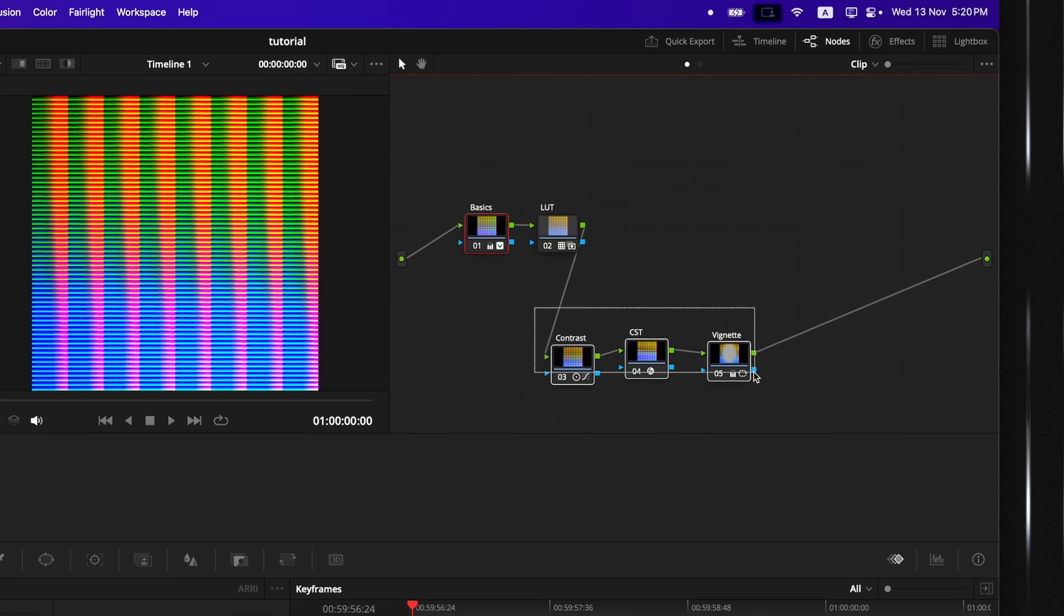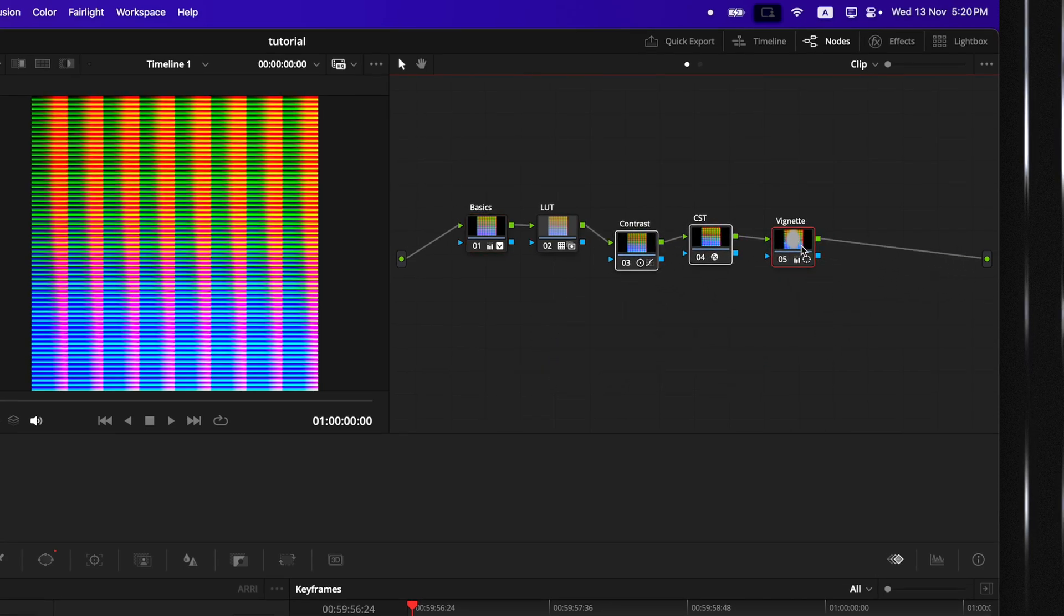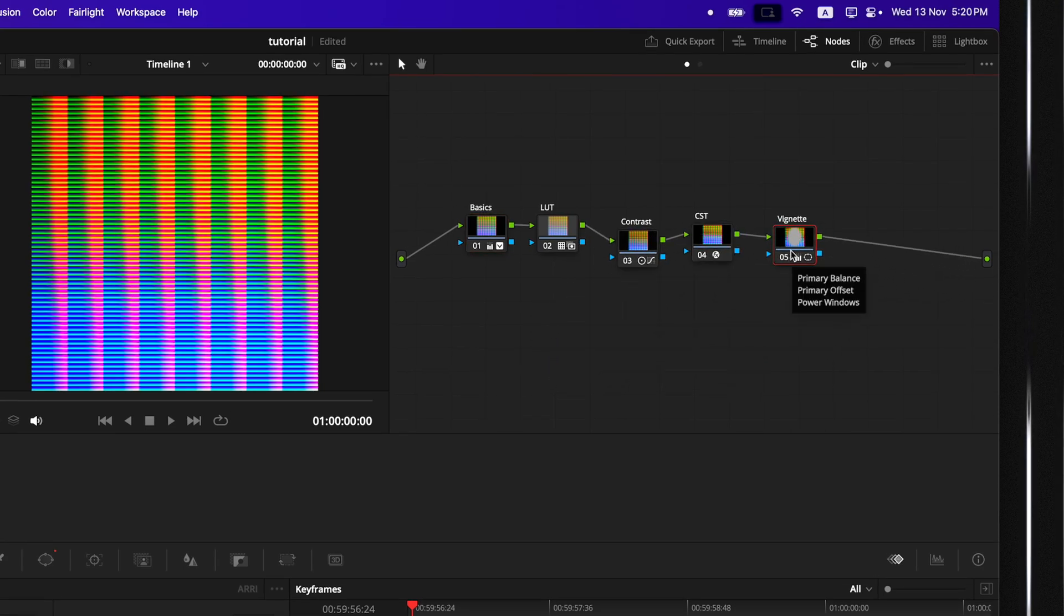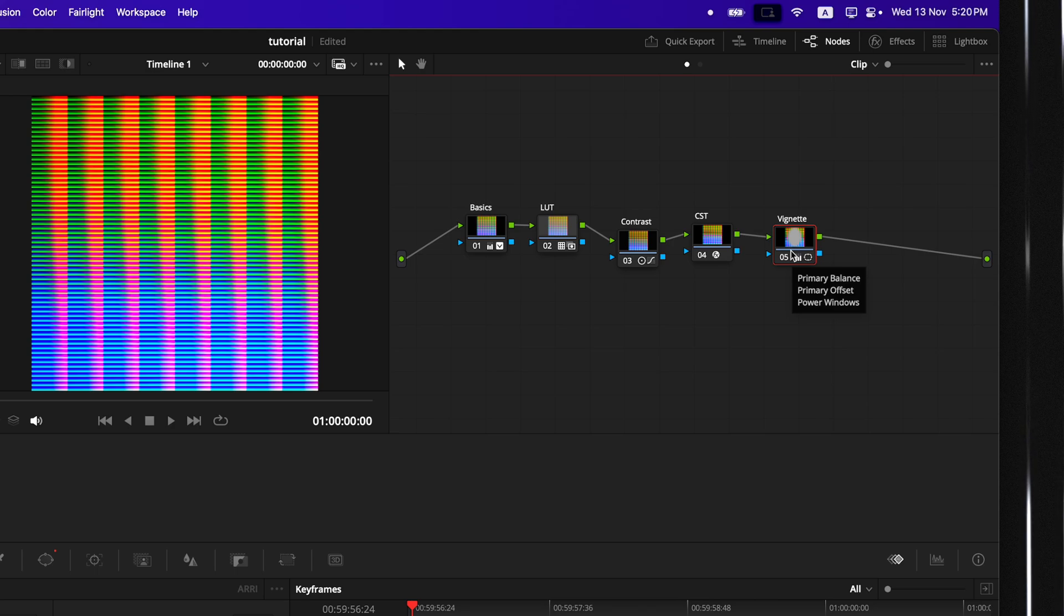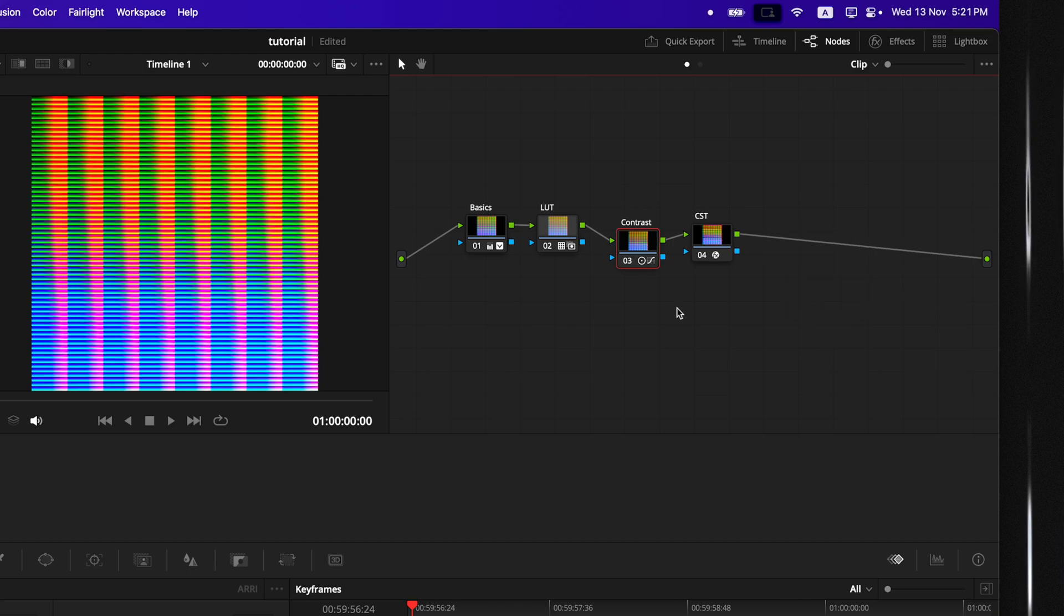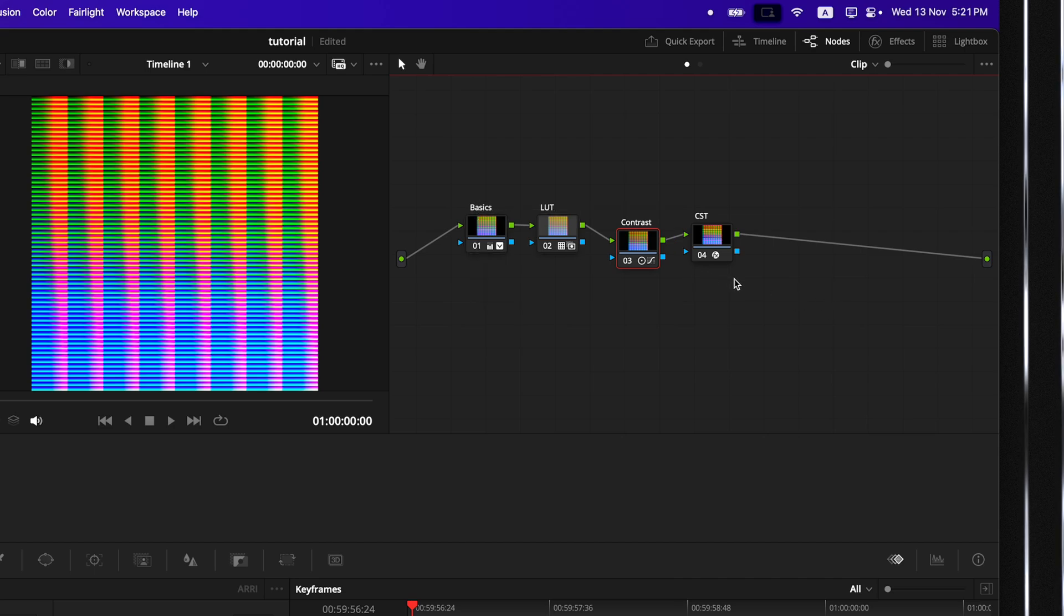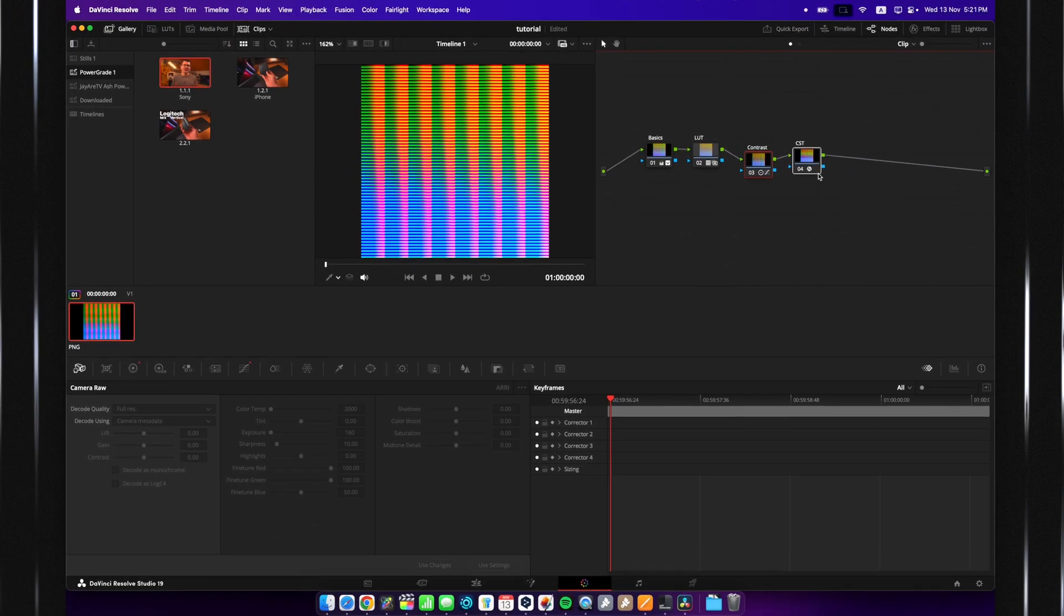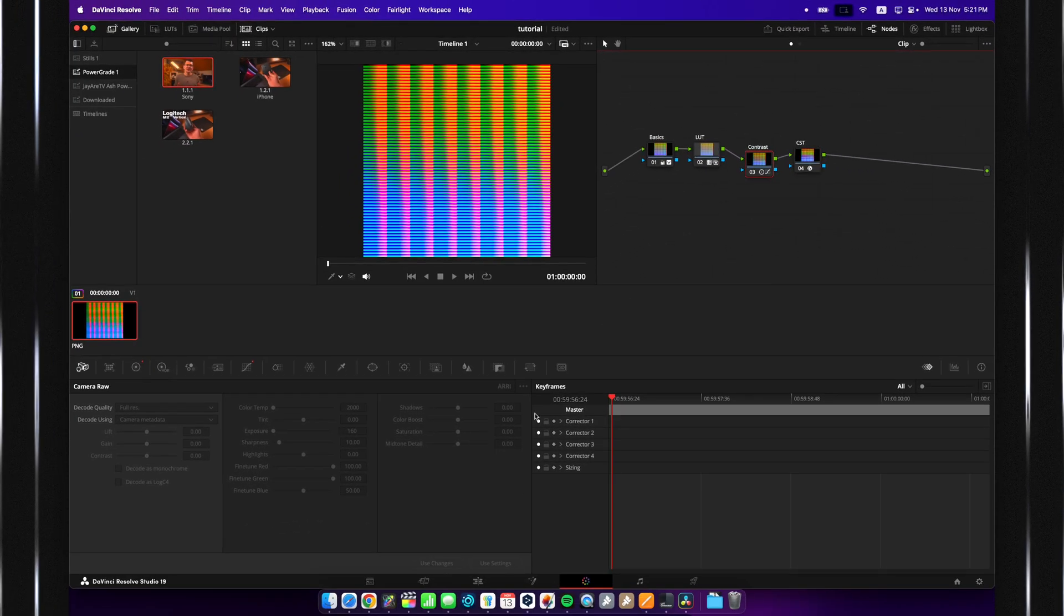One important thing here is, out of all of your grades and everything that you've done to this image, please remove all of the effects that you have on there. That means vignettes, blooms, halation, or anything like that. Anything that you can probably recreate in Final Cut Pro. And the only thing that I have left now are just some basic adjustments, as well as a color space transform, which can stay.